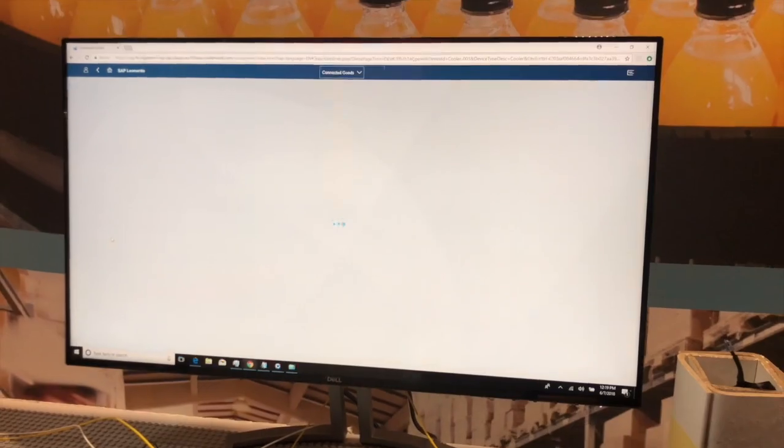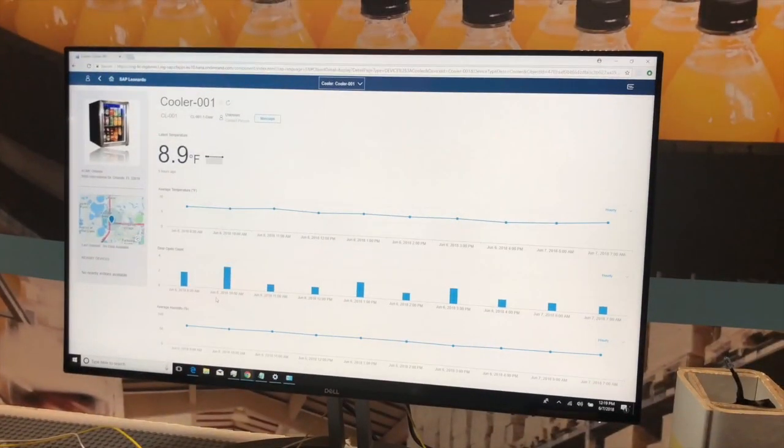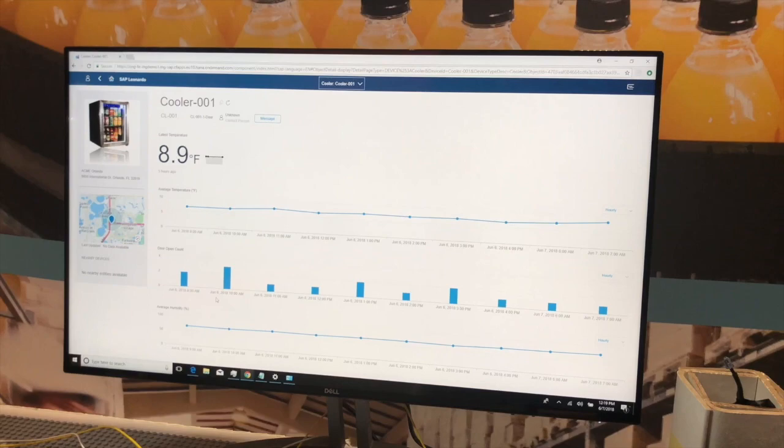So now we're able to track key indicators like temperature, door open-close activity, average humidity, and more, within the context of this new environment.